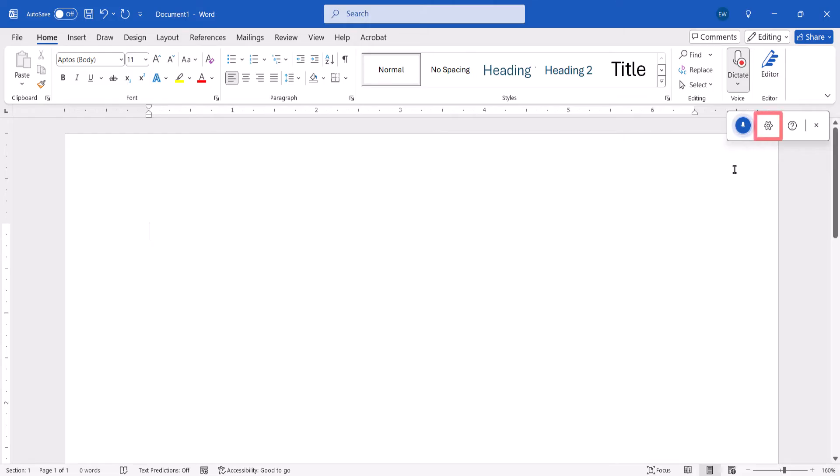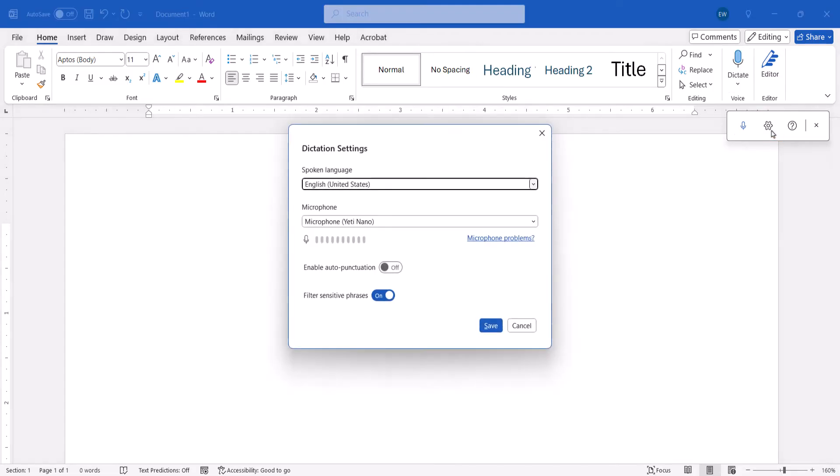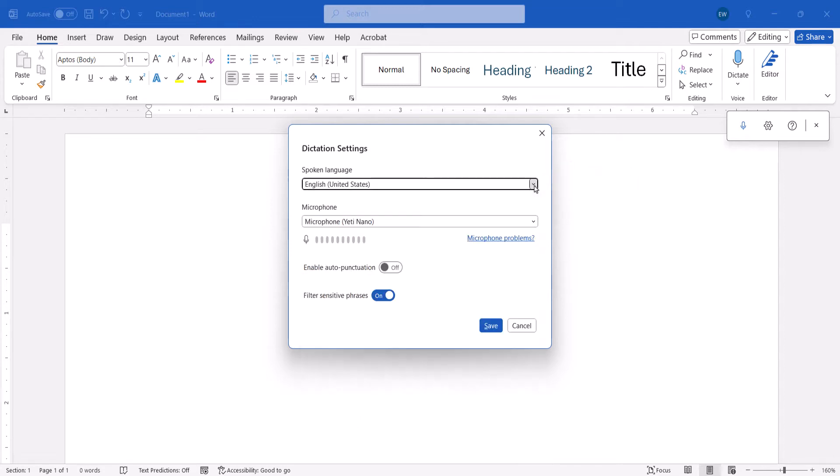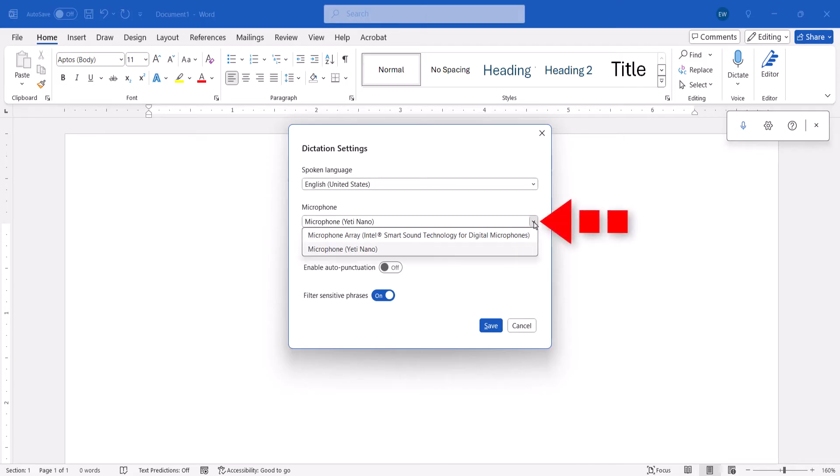You can start speaking immediately, or select the Settings button. When the Dictation Settings dialog box appears, you can select your language in the Spoken Language menu, if it's not already selected. You can also select an option from the Microphone menu if you have multiple microphones.